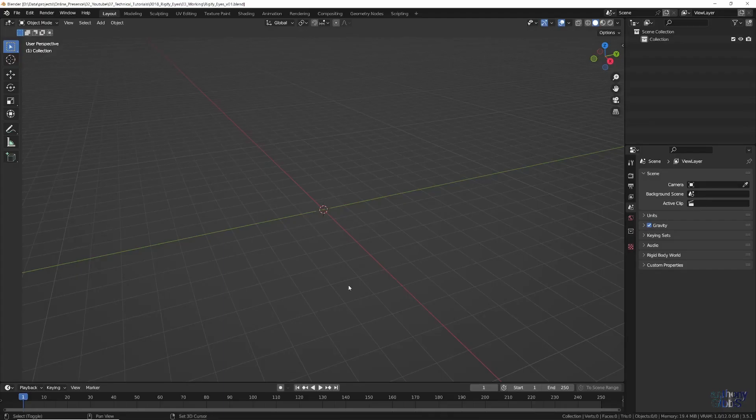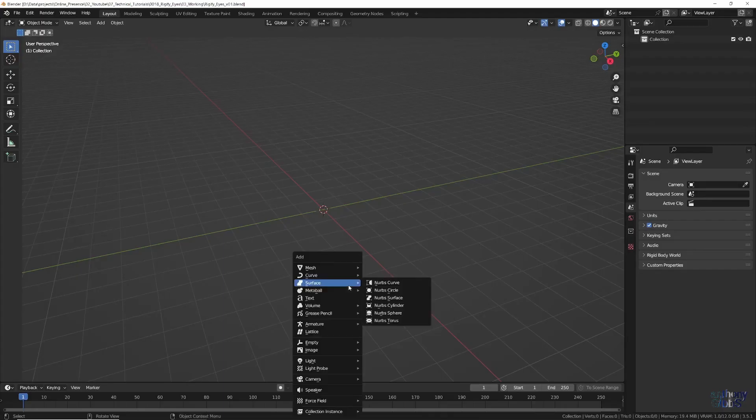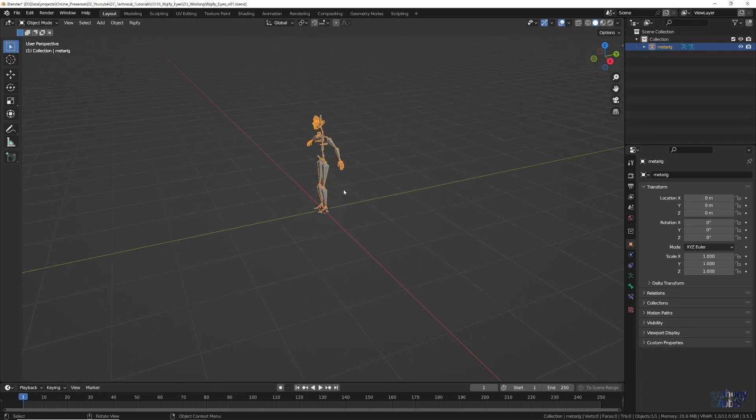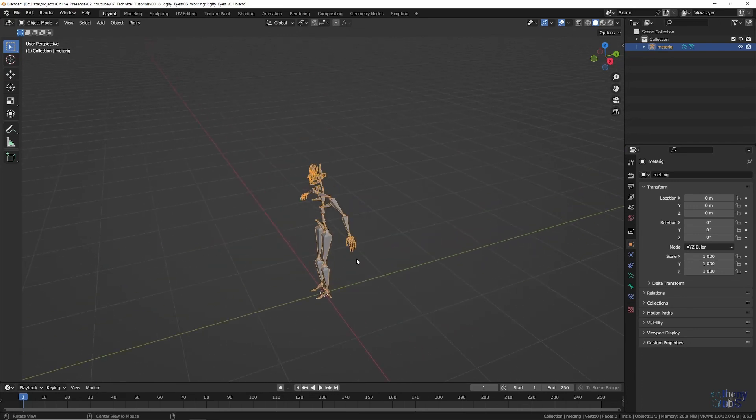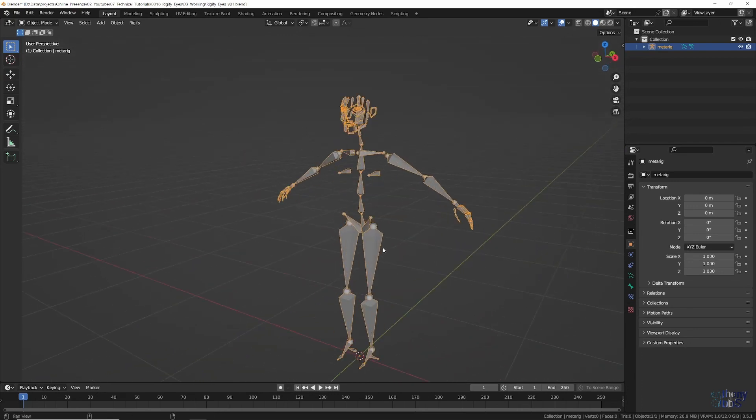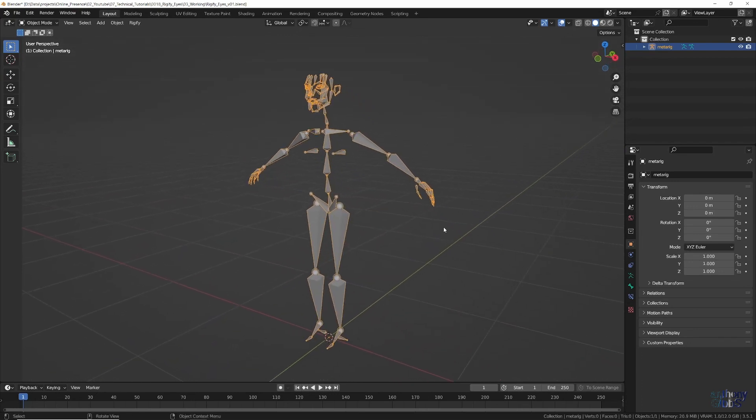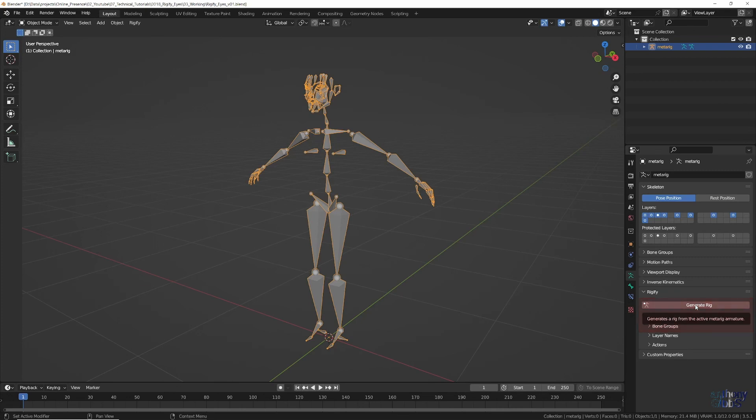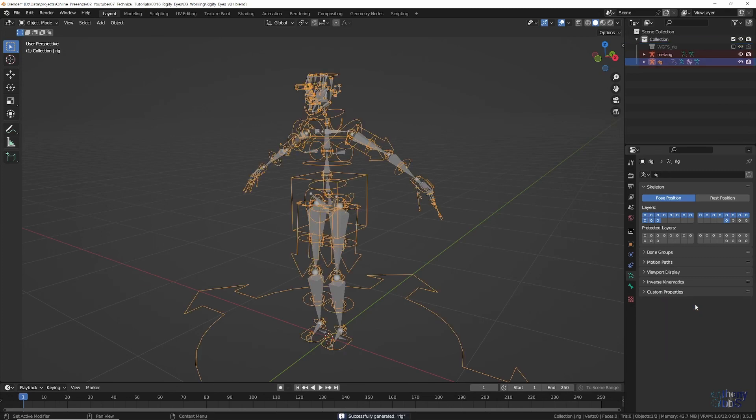With the Rigify add-on enabled, use Shift A to add the main human metarig. Then within its object data properties, upgrade the face as required and generate the main control rig setup. For now we can just hide the metarig as it's no longer needed.